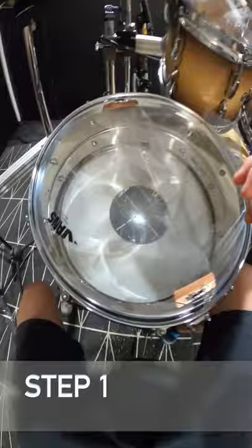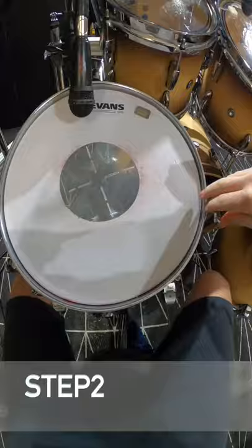Step 2. Tighten the crap out of the batter side head of your snare drum.